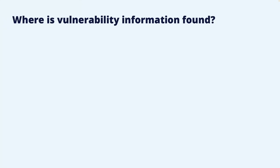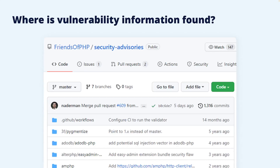Since the GitHub Advisory Database focuses on vulnerabilities in open source code stored on GitHub, it has advisories for several languages, such as Java, JavaScript, Python, Ruby, and so on. At the same time, there are initiatives to collect vulnerabilities for specific languages. One example is Friends of PHP, that collects PHP advisories in a GitHub repository.